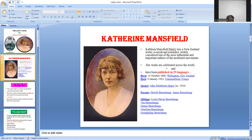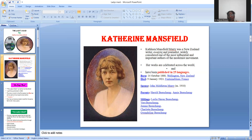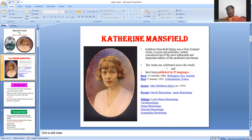Her works were published in 25 languages. She was born on 14th October 1888 in Wellington, New Zealand, and died on 9th January 1923 in Fontainebleau, France. Her spouse is John Middleton Murray — because of this Murray family she became Catherine Mansfield Murray in 1918. Her parents are Harold Beauchamp and Annie Beauchamp. Her siblings are Leslie Heron, Vera, Jeanne, Charlotte, and Gwendolyn.